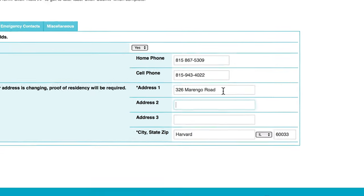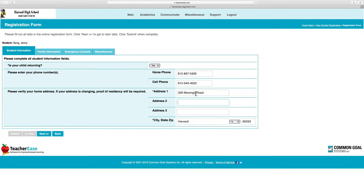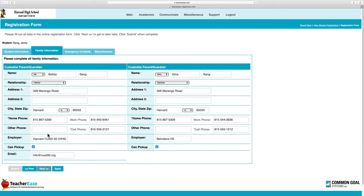I'll check that the address is accurate. It is, so I'll click Next and then review my family information.